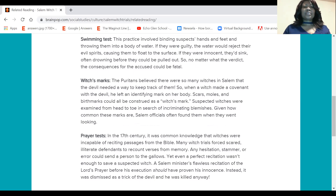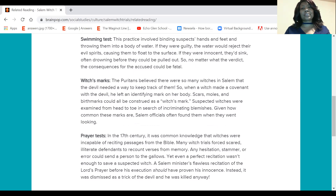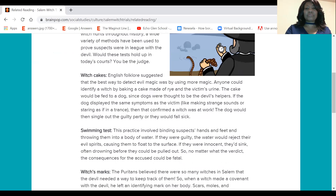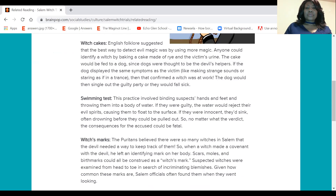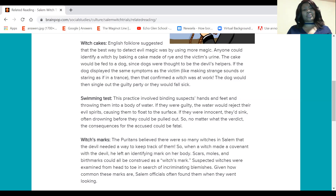Swimming Test: This practice involved binding a suspect's hands and feet and throwing them into a body of water. If they were guilty, the water would reject their evil spirits, causing them to float to the surface. If they were innocent, they'd sink — often drowning before they could be pulled out. So no matter what the verdict, the consequences for the accused could be fatal.